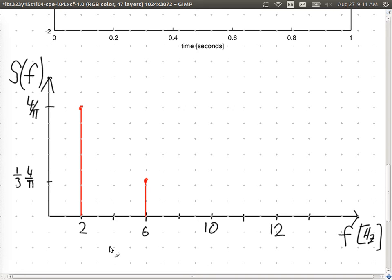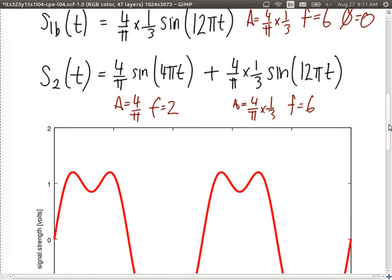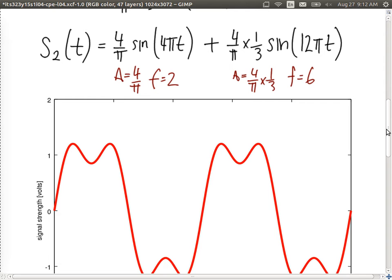Here we have a plot versus frequency; above is the plot versus time. The third representation is the equation — we can write the signal as an equation, plot it in the time domain, or plot it in the frequency domain. It's all the same signal. Why plot in the frequency domain? It's easier to analyze, design, and extract key features.